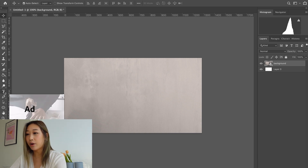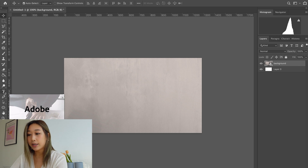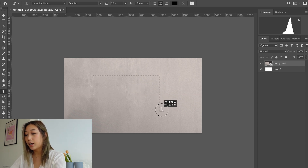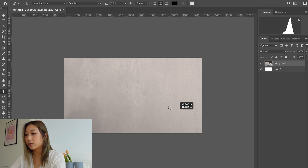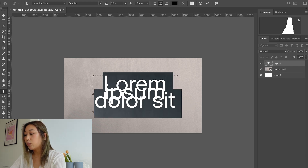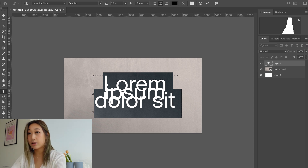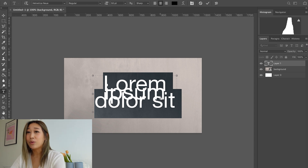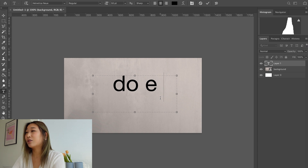The next thing you want to do is hover over the T icon — it's called the Horizontal Type Tool, and the shortcut is just pressing T. Then drag and create a text box. I'm going to make my neon sign say 'Do Epic' because I saw that quote the other day and I thought, yeah, this is my jam. I like simple quotes like that.